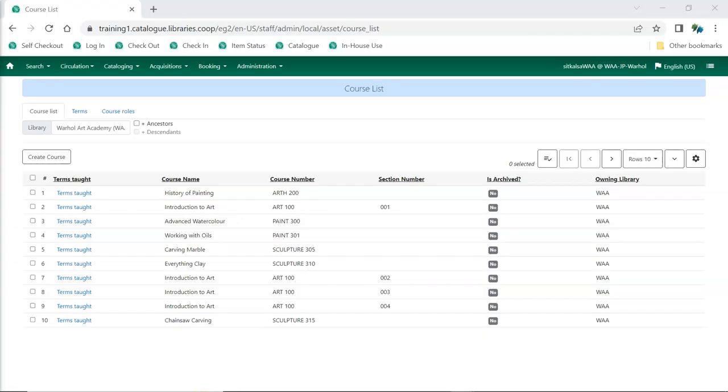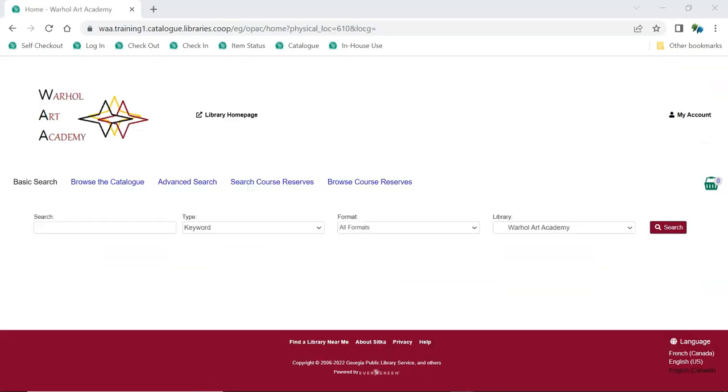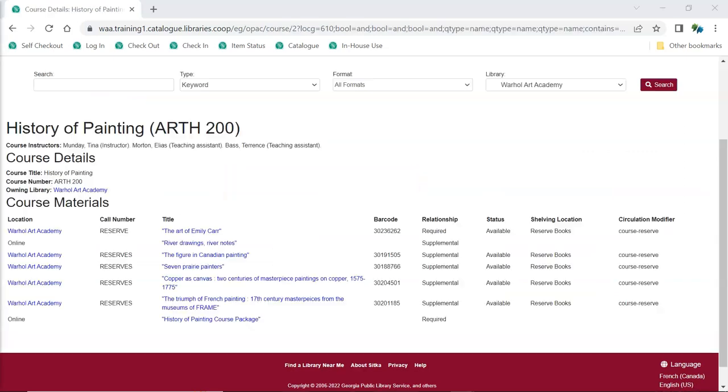Evergreen's Course Reserves module allows staff to create course lists and temporarily update call numbers and attributes, like Circulation Modifier, for items. Evergreen restores items to their original call numbers and item attributes when the course is archived. Students can search and browse course reserves in the public catalog and view the items on reserve for their course.